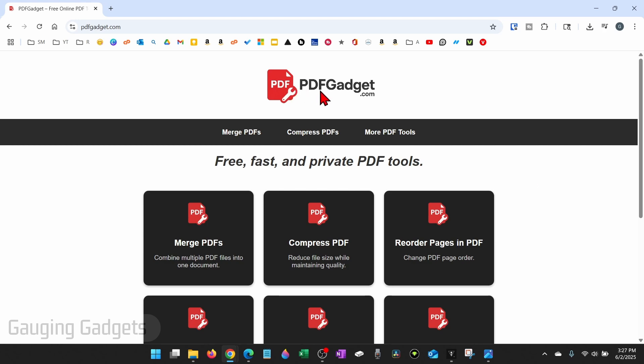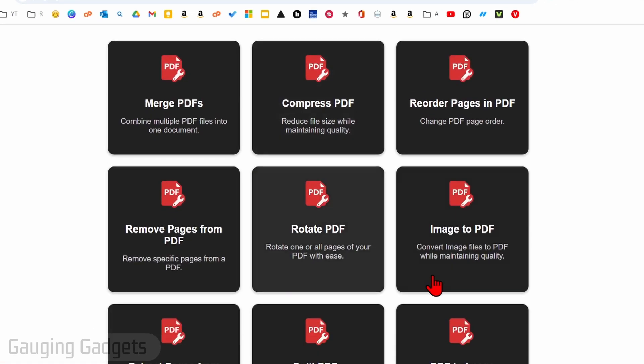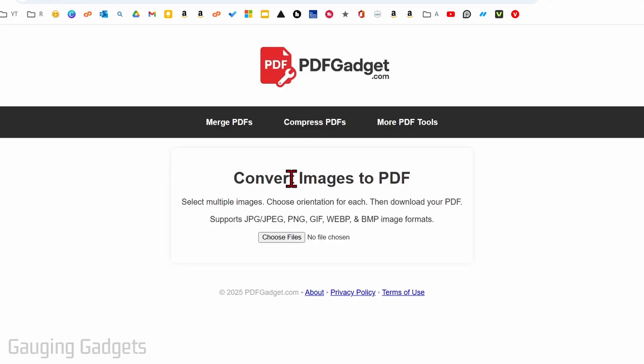Once we get to pdfgadget.com scroll down and you'll see image to PDF. Select that. Now as you can see this works with jpegs, pngs, gifs, and some other formats.